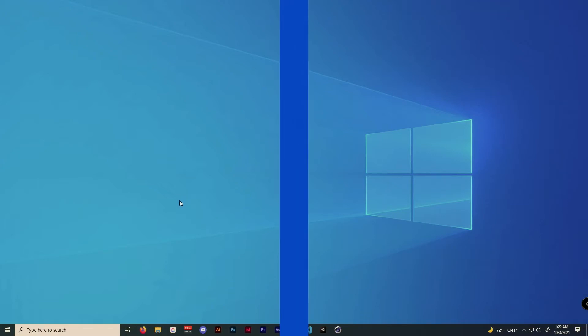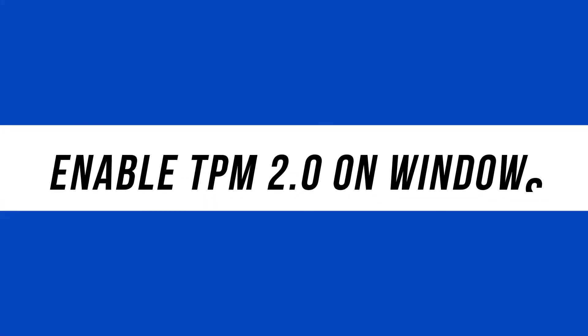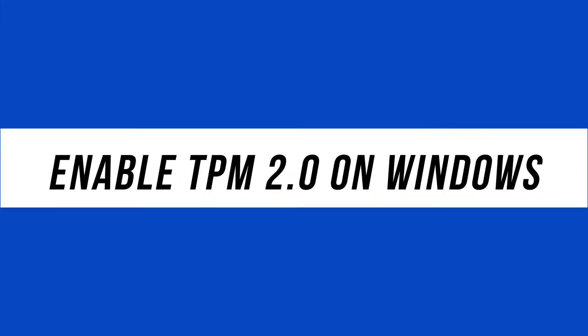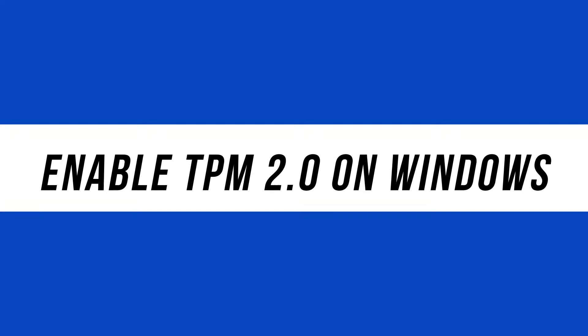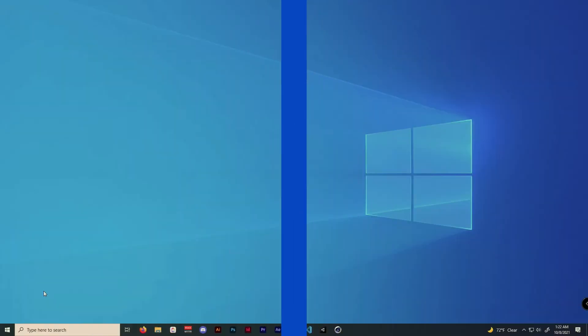Hey everyone, in this quick tech how-to video, I'm going to show you how to enable TPM 2.0 on Windows. TPM 2.0 is required if you want to install Windows 11.